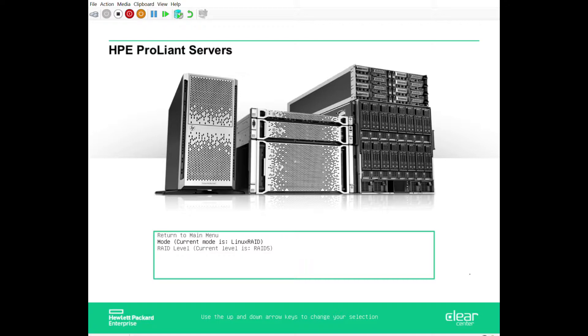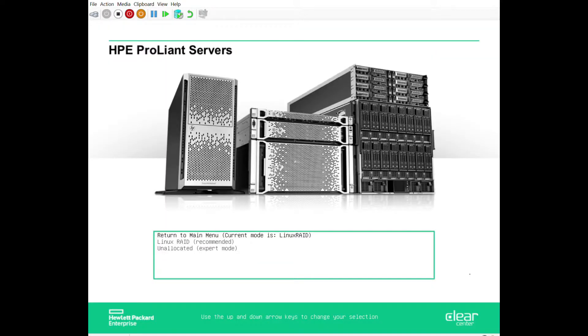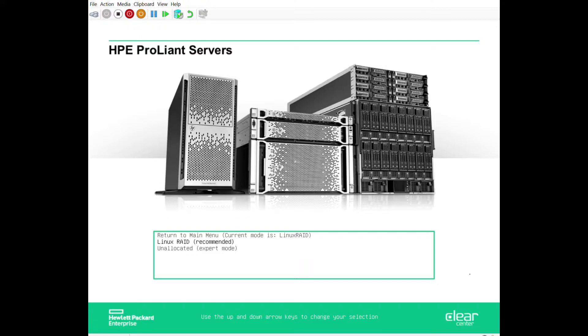Under here we have mode. What this mode is for is your operating system will install with a single RAID 1 across all of your disks, even if you had four disks, so mirrored across all of them. We recommend that you install the operating system, the root of the operating system, in a RAID 1 manner. For experts though, they can choose this unallocated mode.